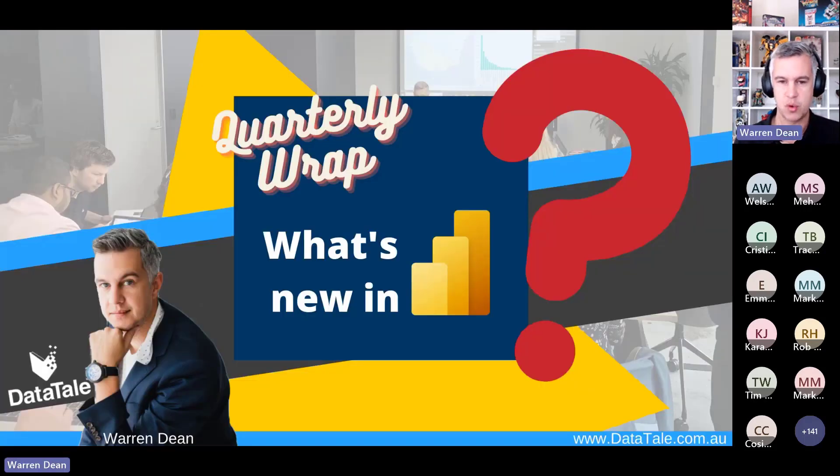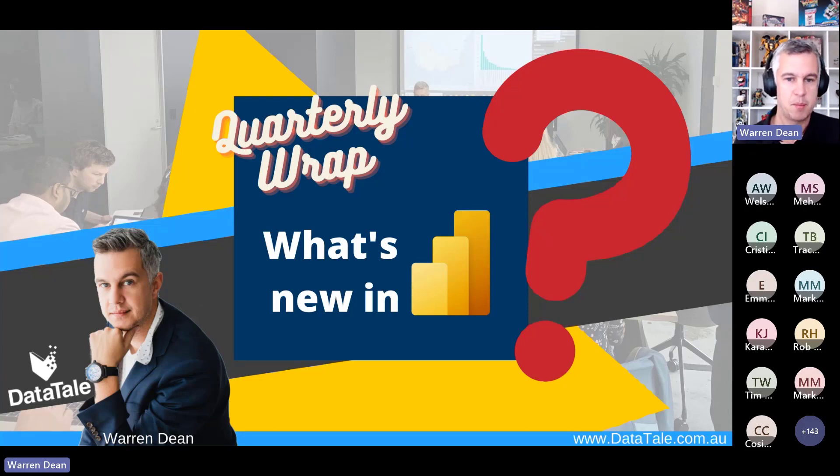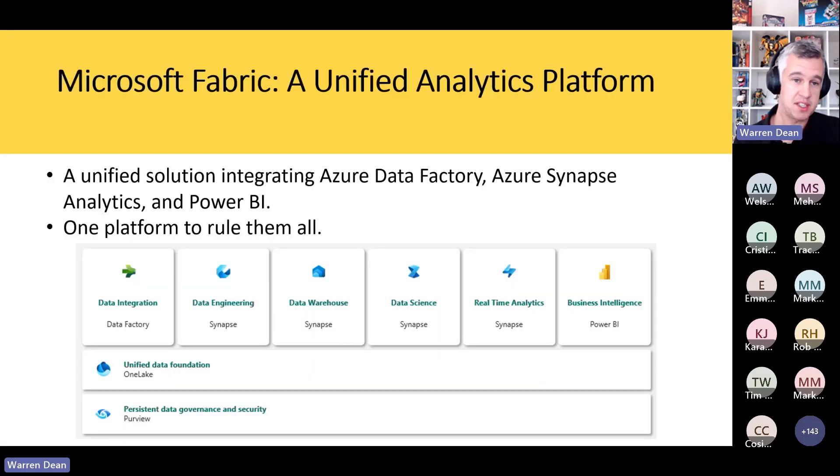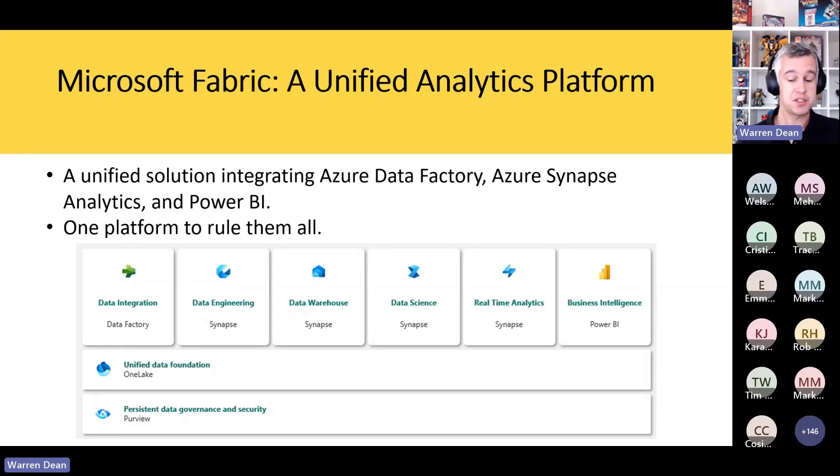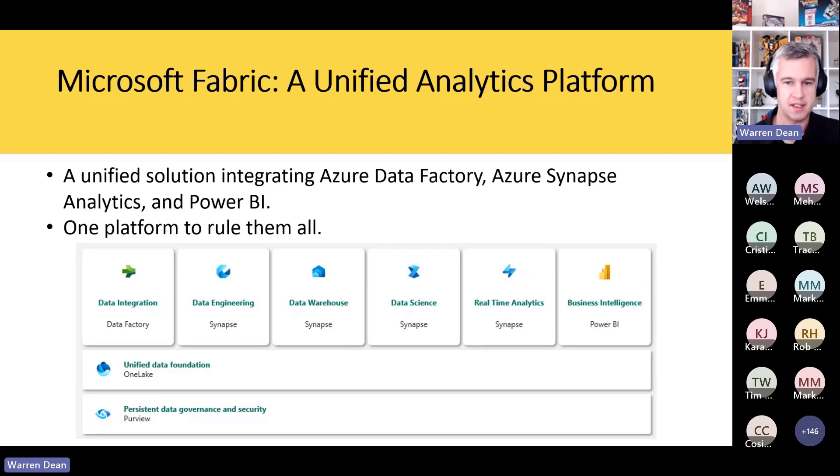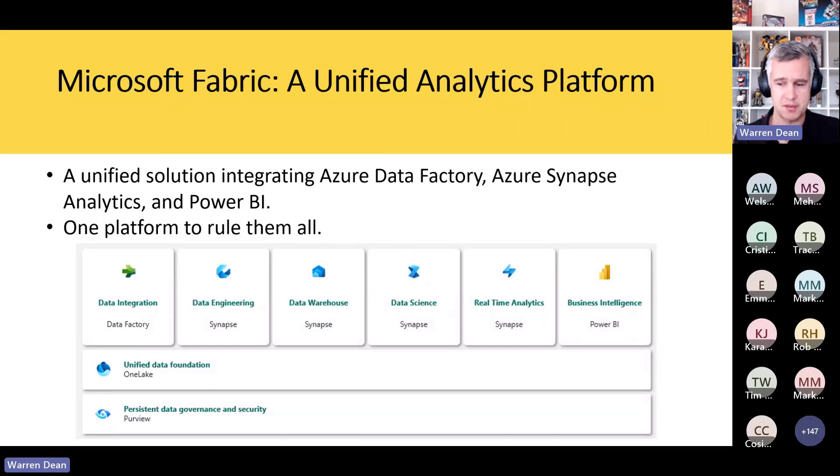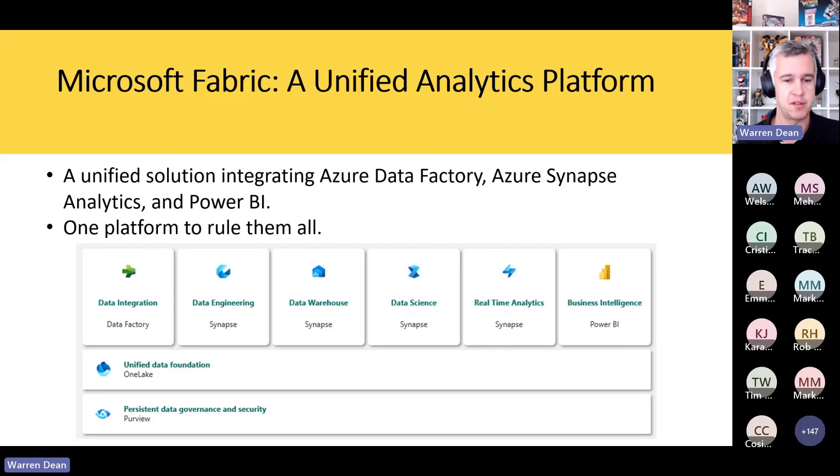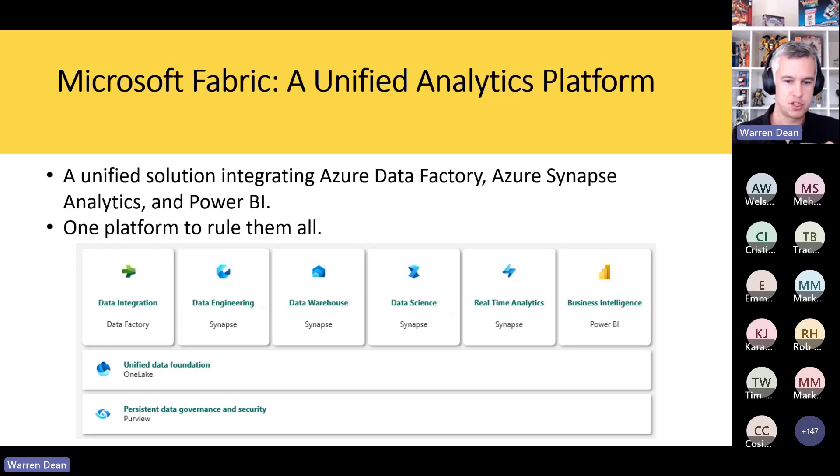In terms of the quarterly wrap, what is new in Power BI? Hopefully you've seen this one, but it is Microsoft Fabric. This is the new buzz. Microsoft Fabric is essentially a unified analytics platform. Now for us, we lived in Power BI world, or me personally I lived in Power BI world. There's now all these other products that are available to me via the browser. I'll show you how you can access them now, but essentially it's one platform to rule them all.